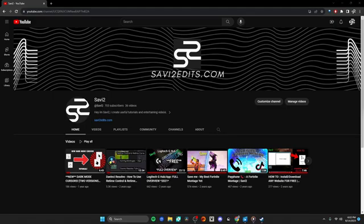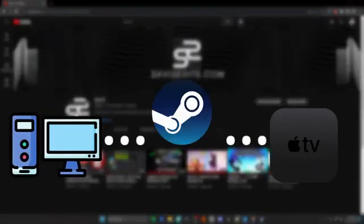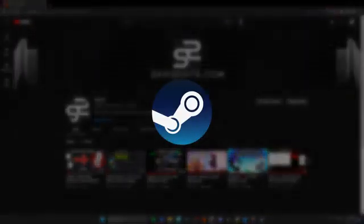Today I'm going to show you how to quickly cast your computer screen to your Apple TV using Steam. So without further ado, let's hop right into it.